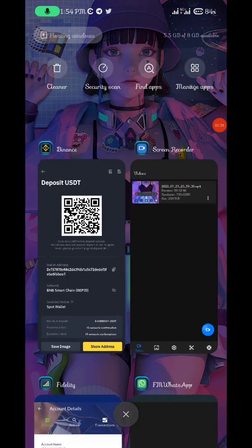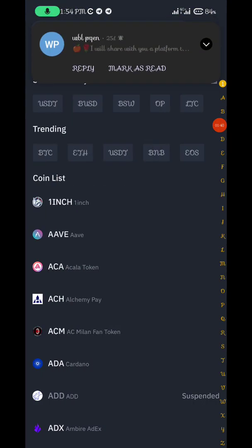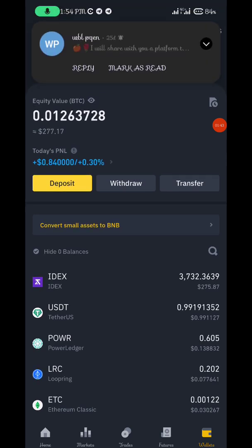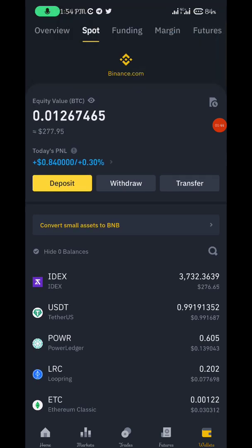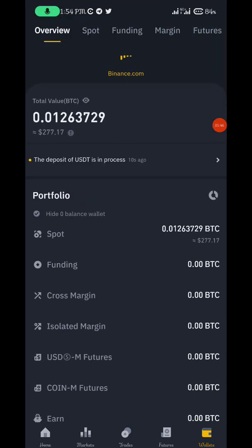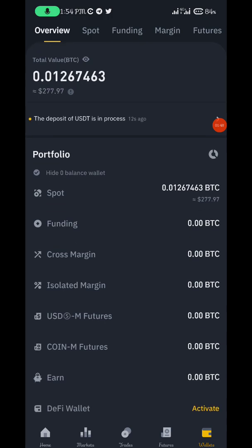Let's go to Binance and check if it has landed. I have some money in the account already. You can see it shows the amount — the money is coming already.